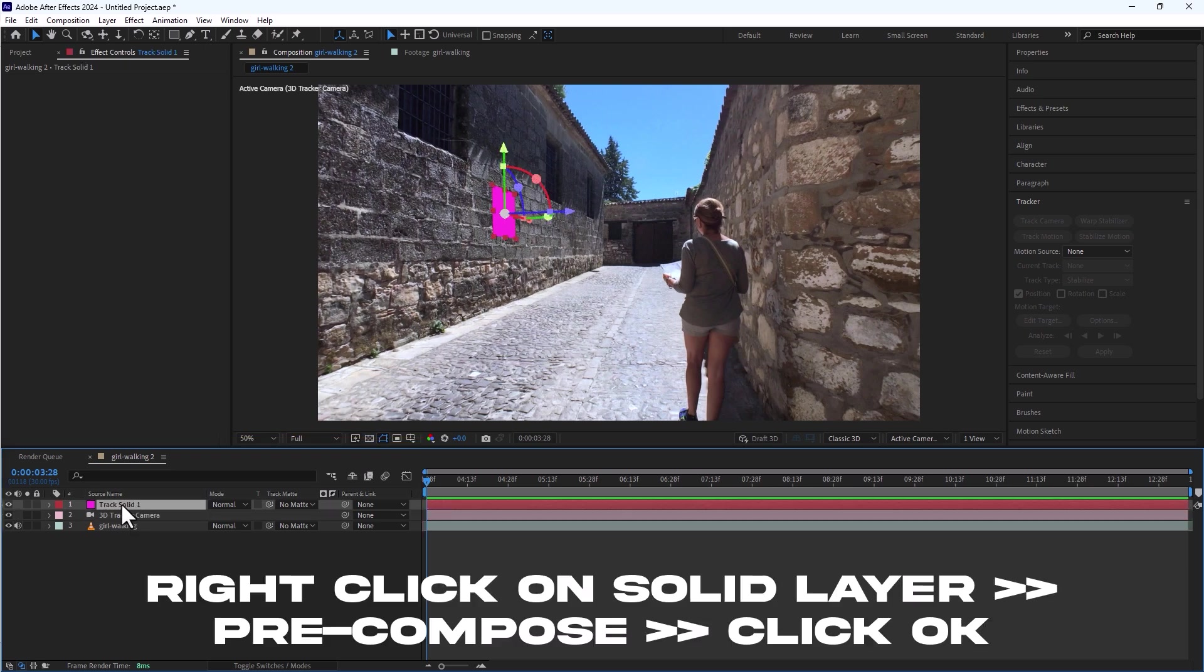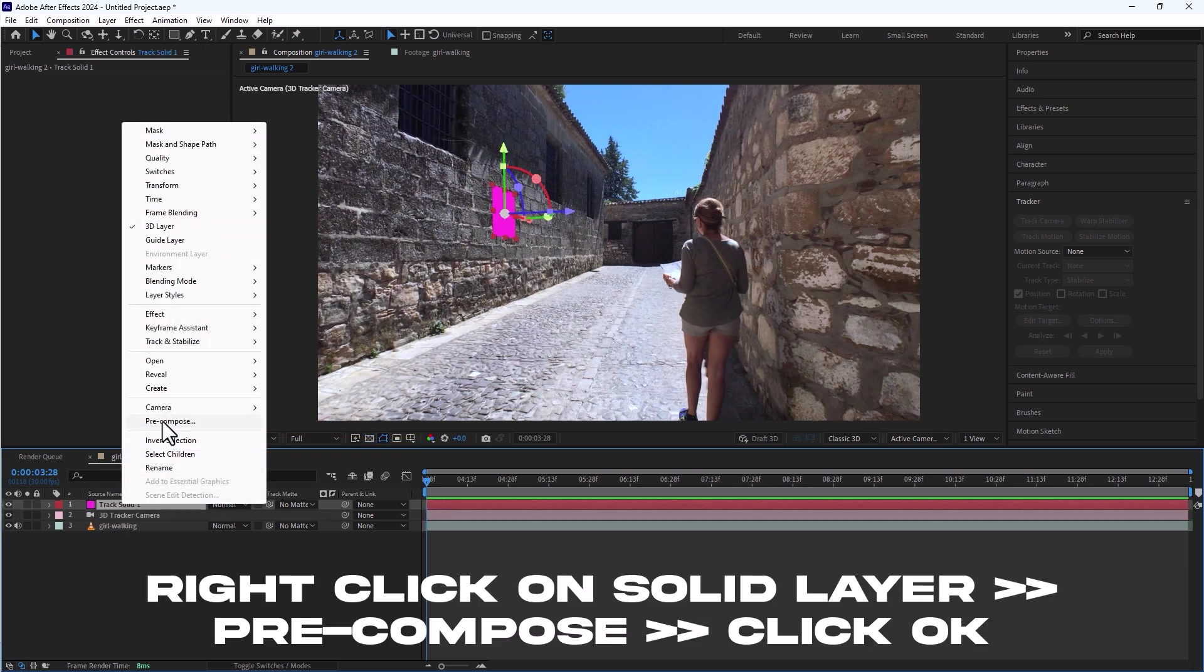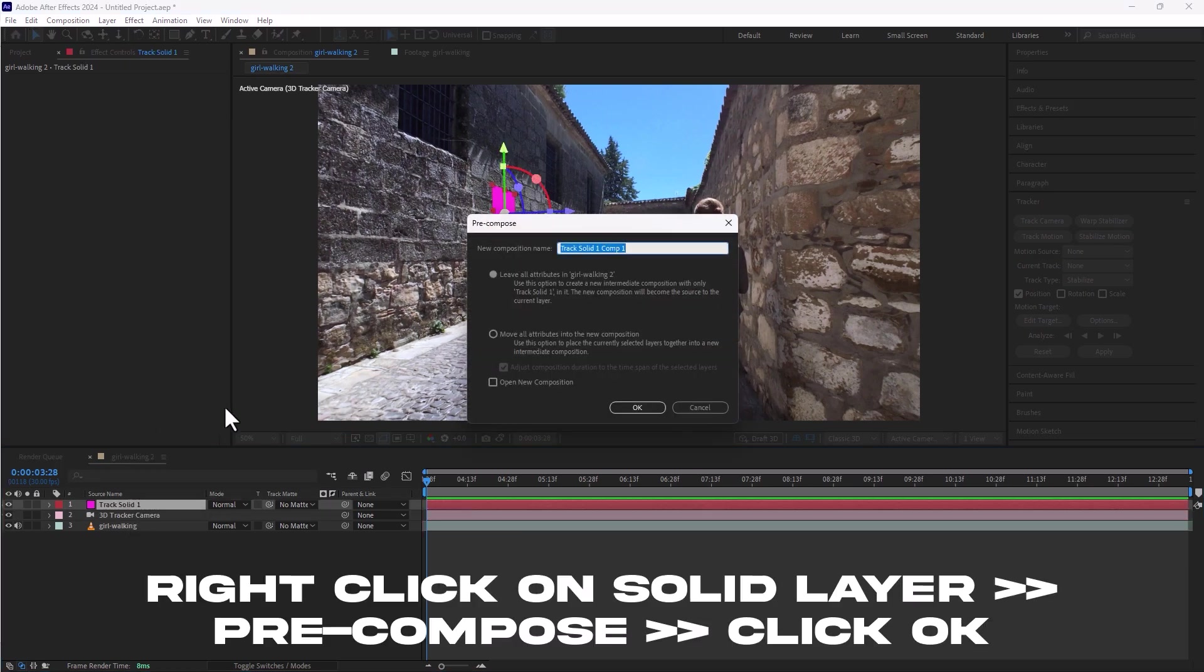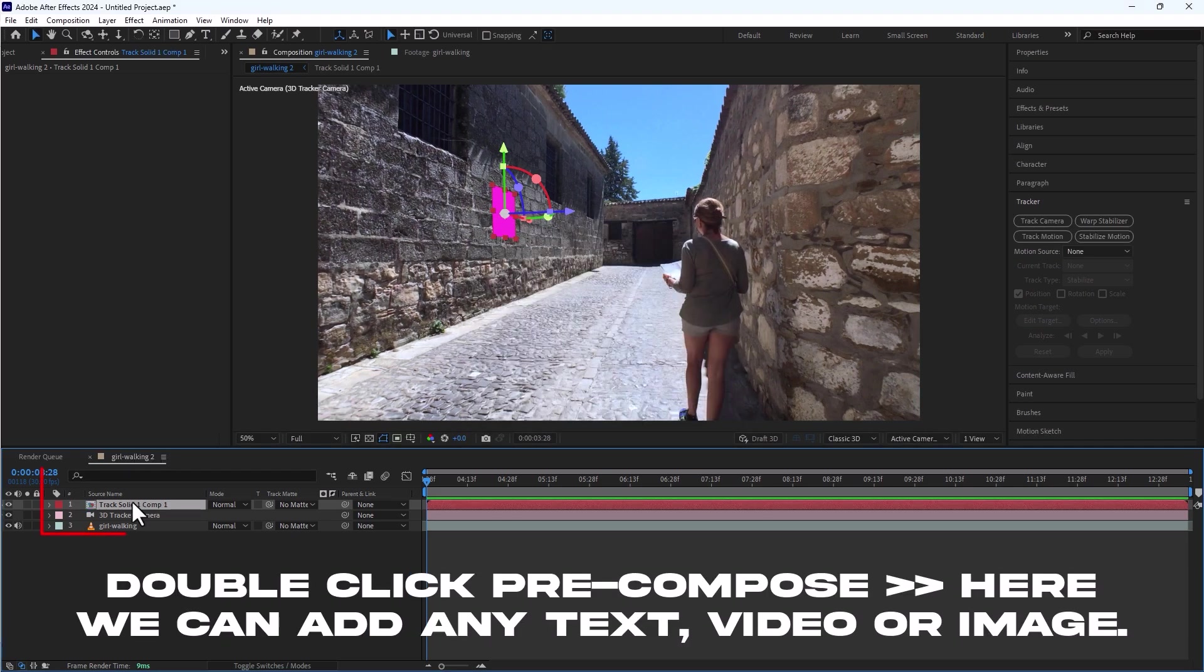Now right click on the solid layer, select pre-compose. Here I will leave everything as it is and click ok.